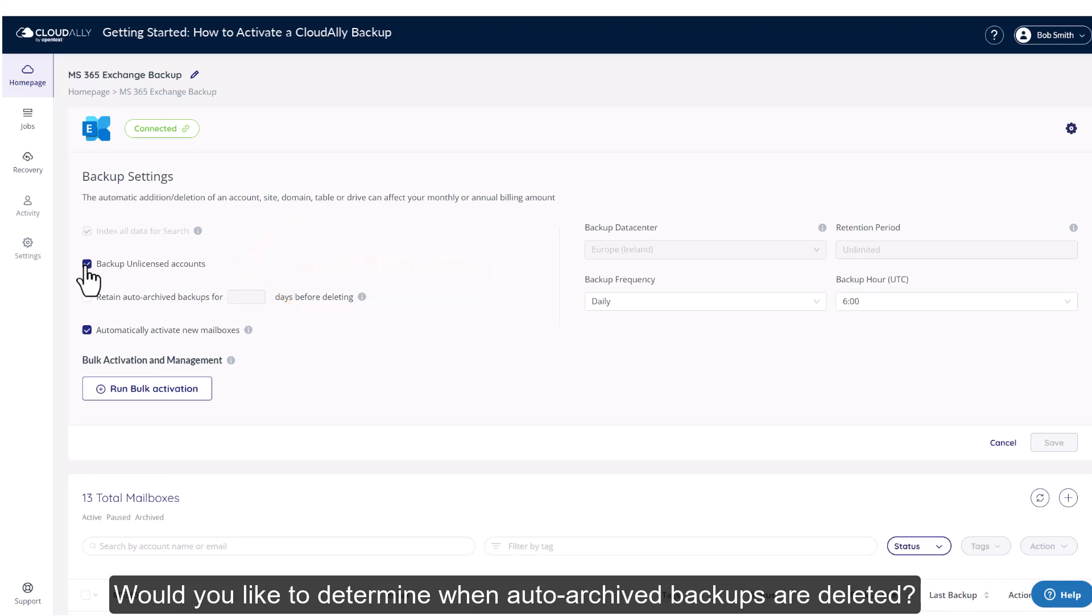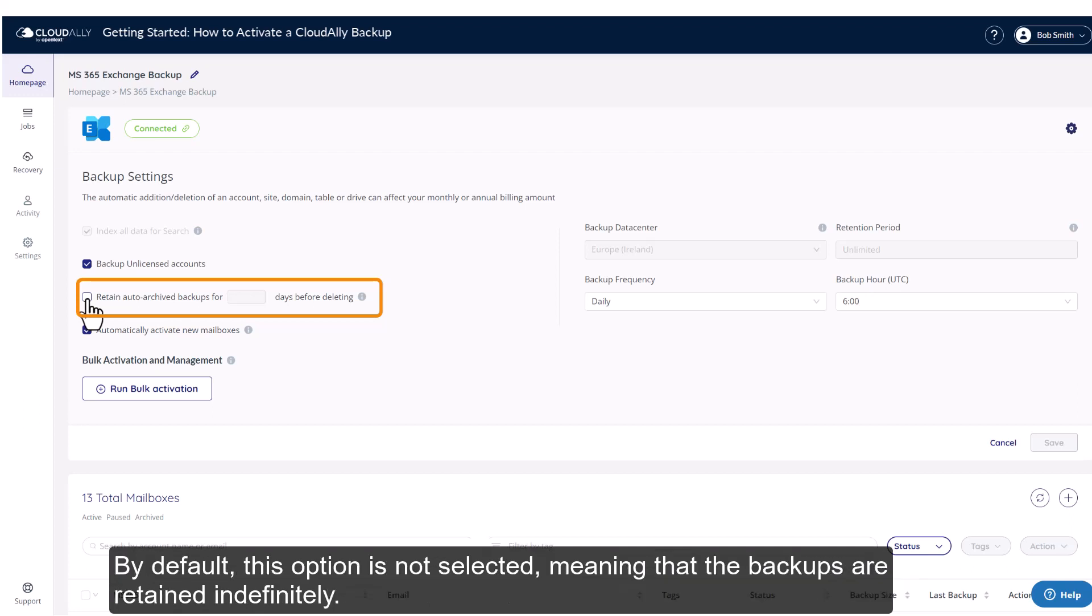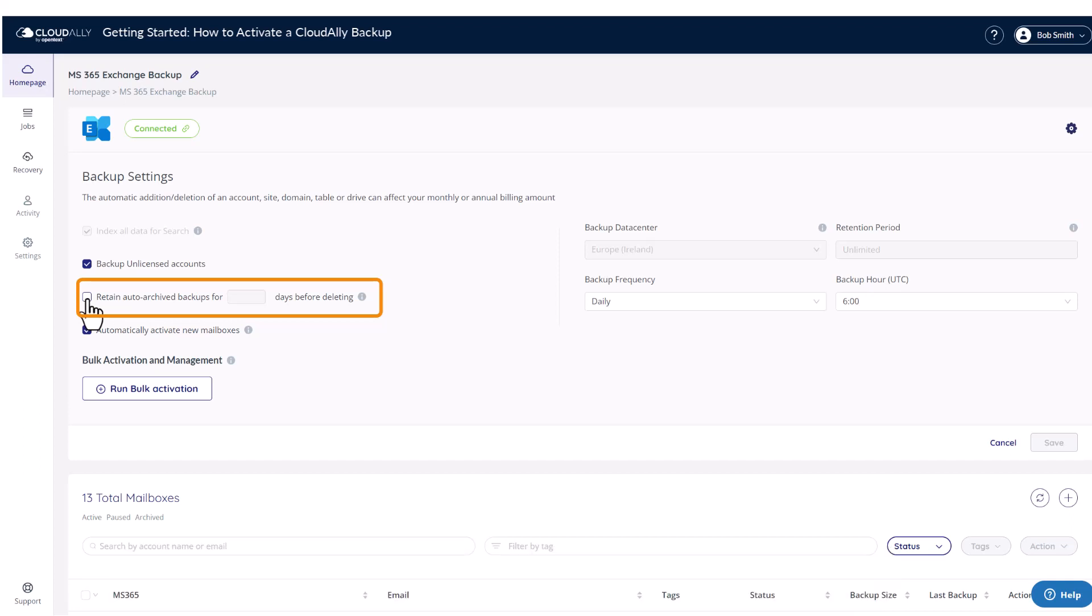Would you like to determine when auto-archived backups are deleted? By default this option is not selected, meaning that the backups are retained indefinitely.